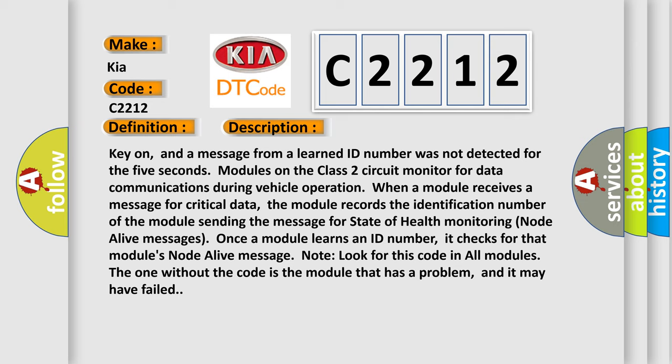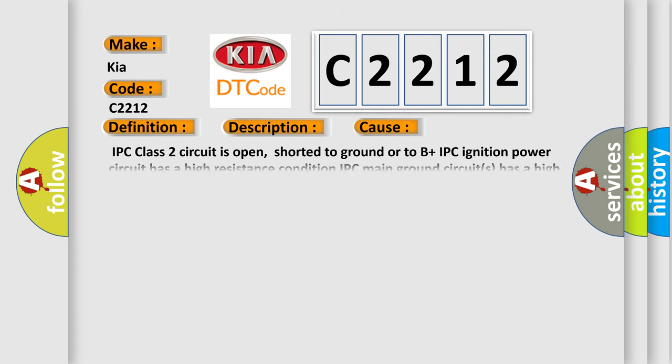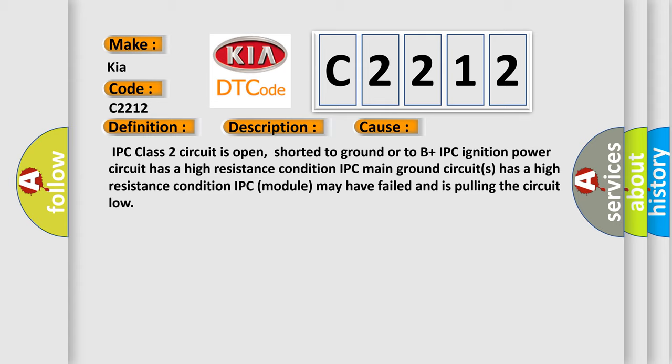This diagnostic error occurs most often in these cases: IPC class 2 circuit is open, shorted to ground or to B plus. IPC ignition power circuit has a high resistance condition. IPC module may have failed and is pulling the circuit low.